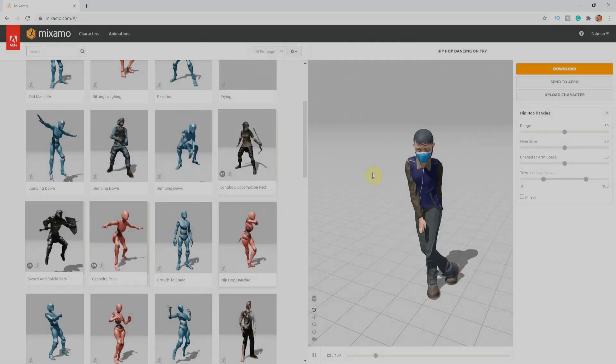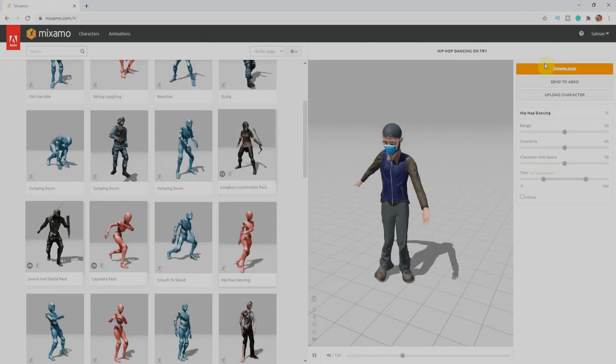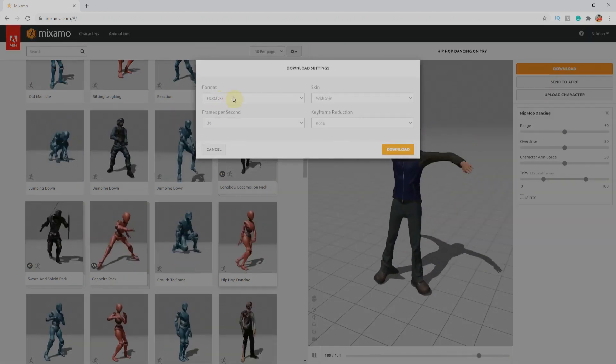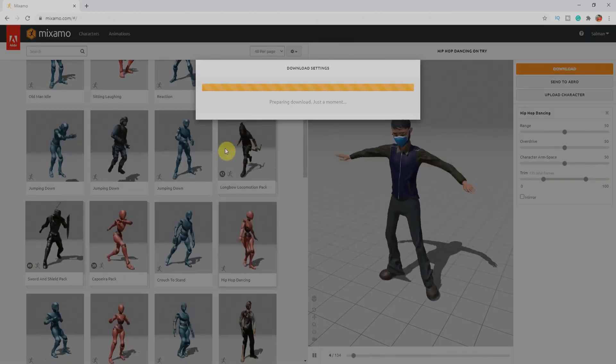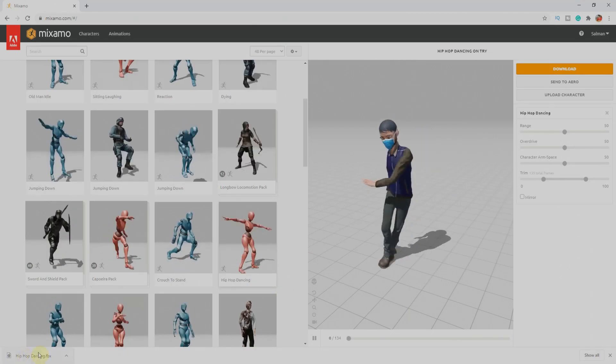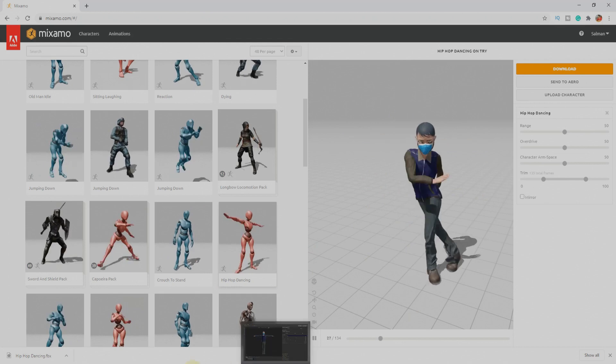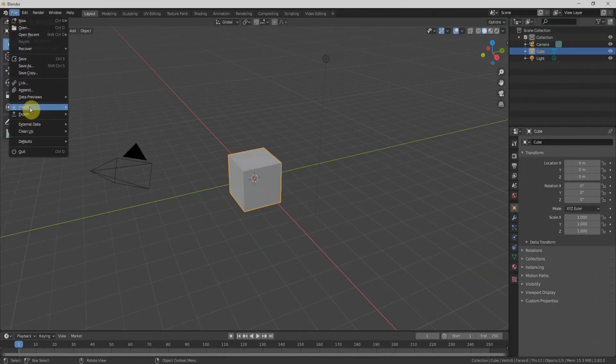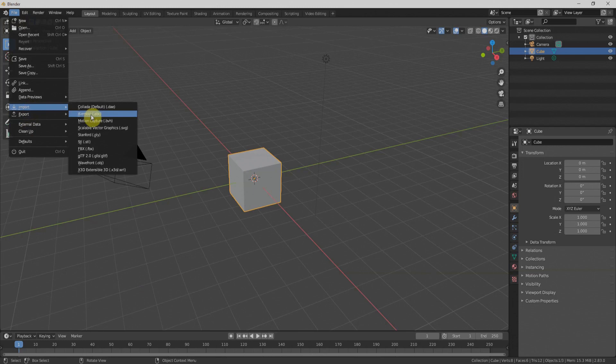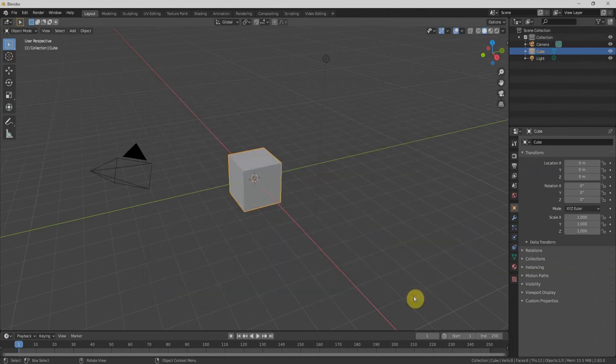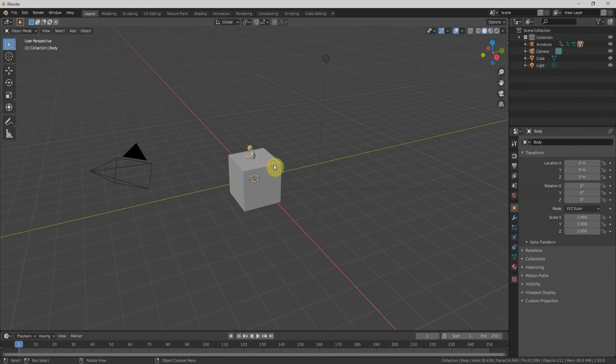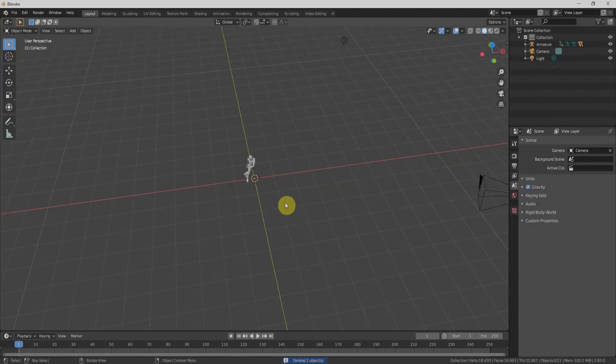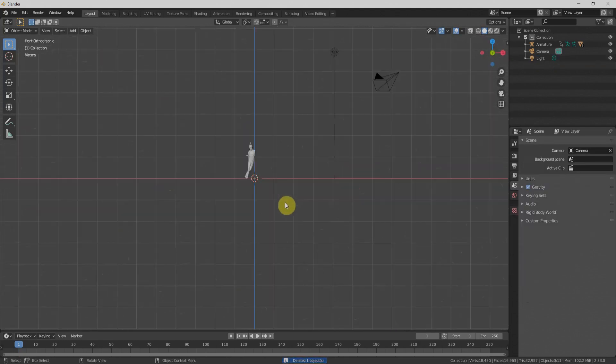Once we have this, we'll click on Download and download the FBX file. The downloading is finished. Now we'll go to Blender and click on Import, Import FBX. We'll have this character in the Blender viewport. I'll select the default cube and delete it.